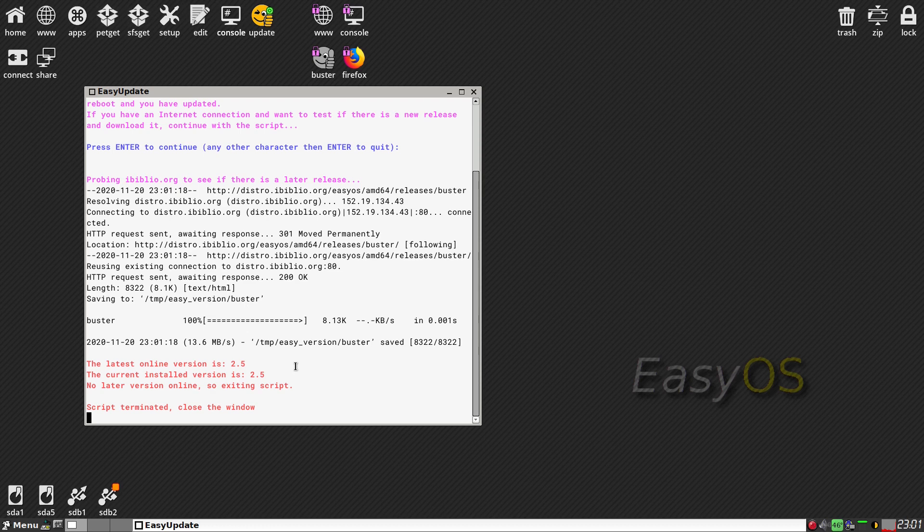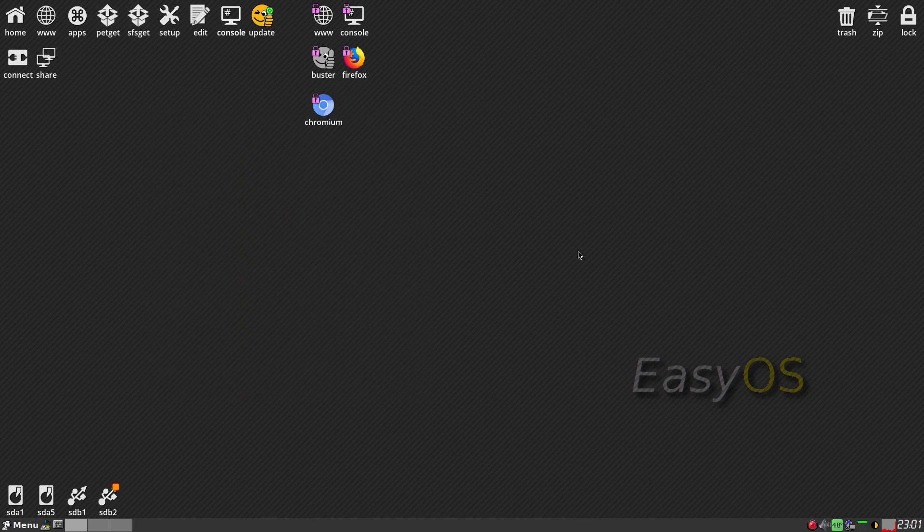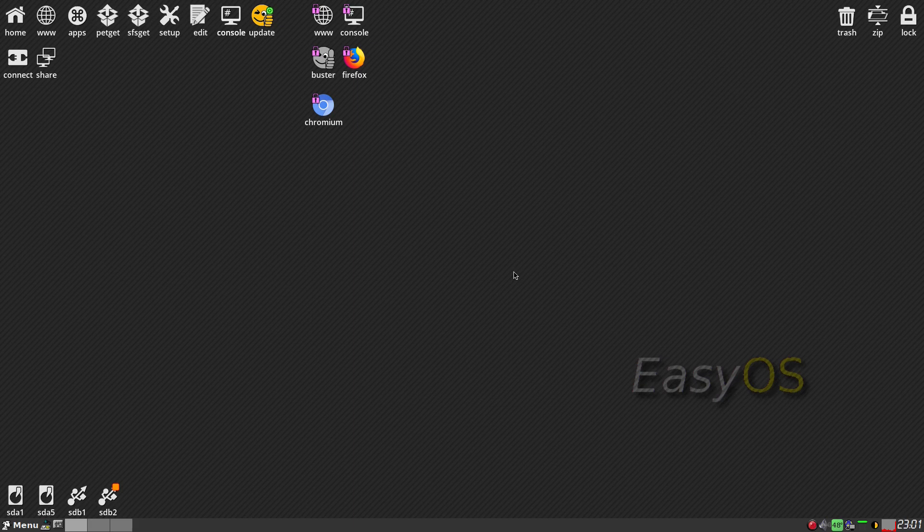If you didn't have 2.5 you get two options. You can either download it and do it yourself or just let the system do it. Just let the system do it, it works super fine. If you watched my last EasyOS video, it hasn't actually changed too much. I haven't even changed the wallpaper.